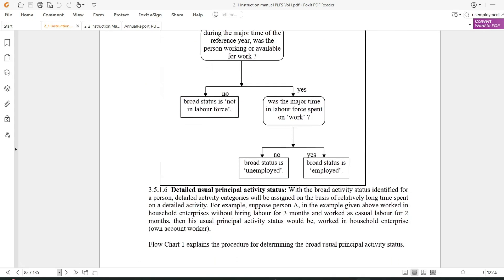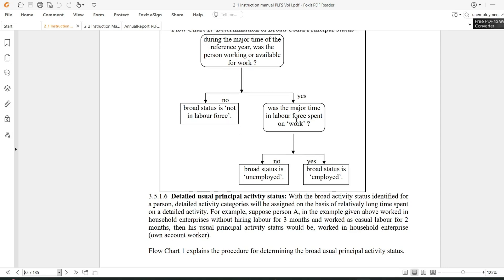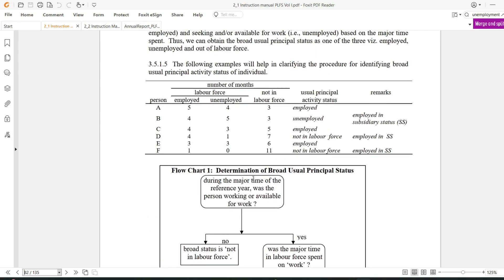So here it says: during the reference period, were you available for the major time — which means more than 182 days? If yes, and if you are not available then you are not in the labor force. If you are available for more than 182 days and you have worked for more than 91 days then you are called employed, and if you have worked less than that then you are called unemployed.